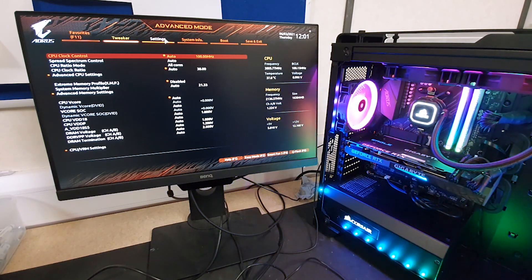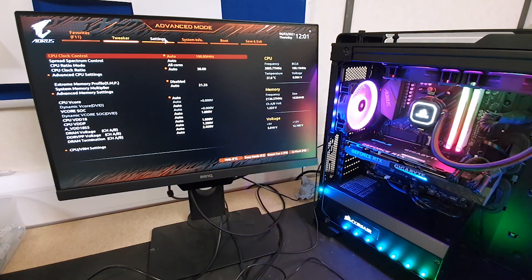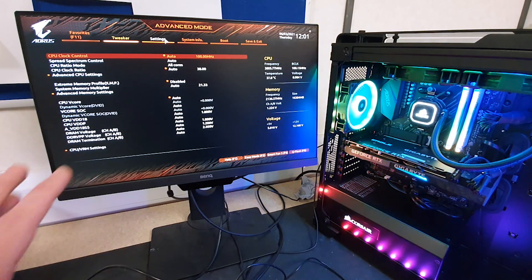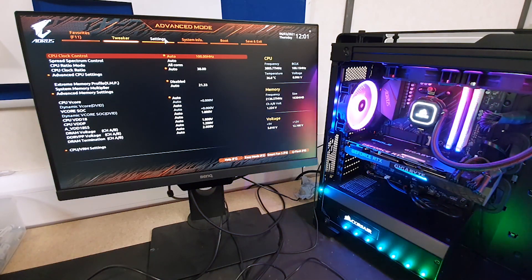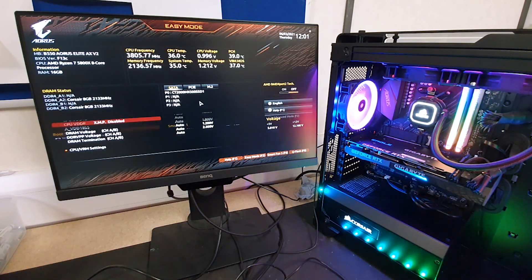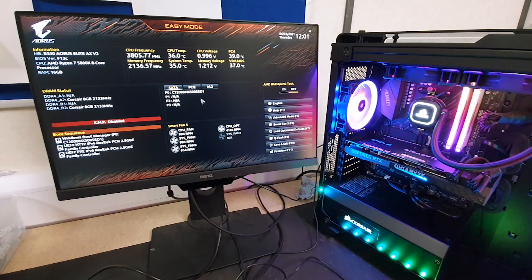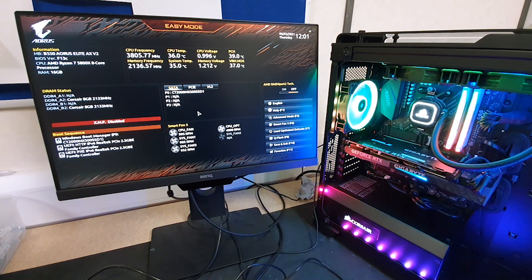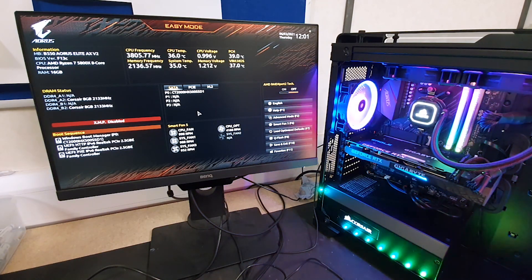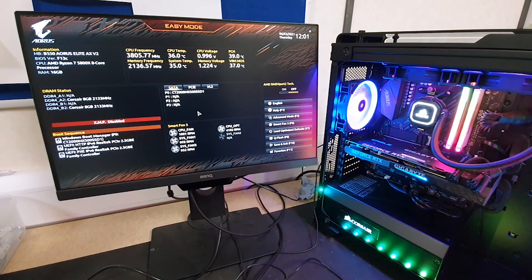Some older Gigabyte BIOSes only have this mode, but most of them nowadays have this easy mode here which is what we're going to use today to configure the boot sequence.